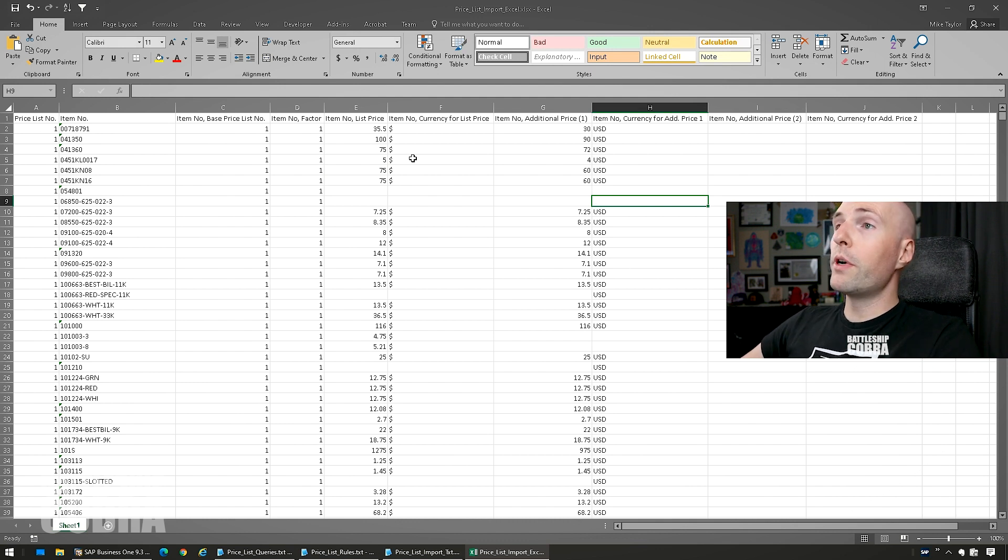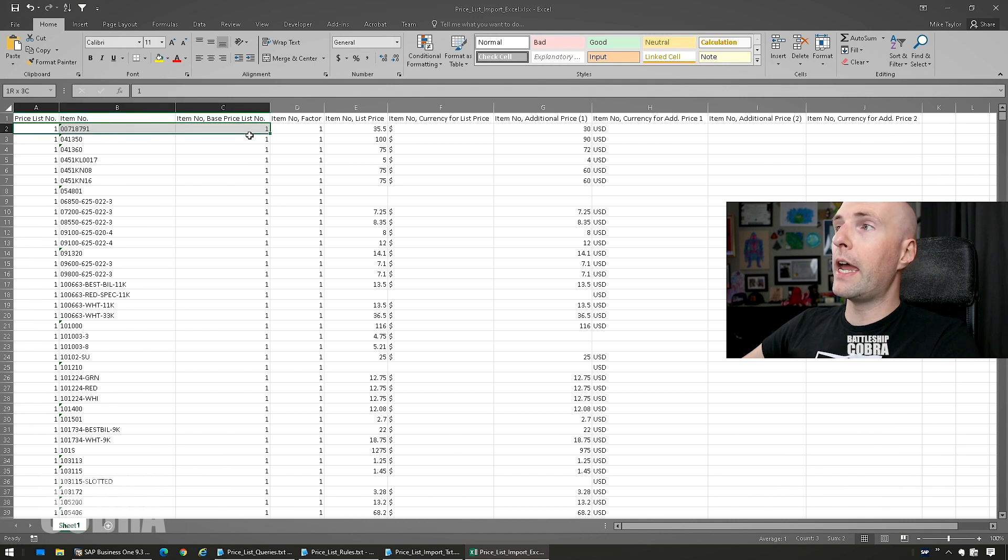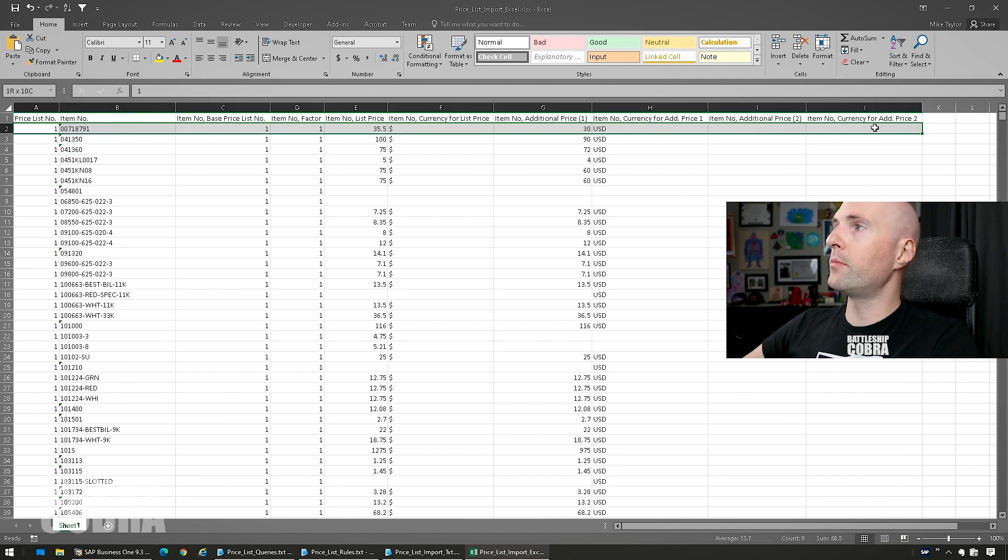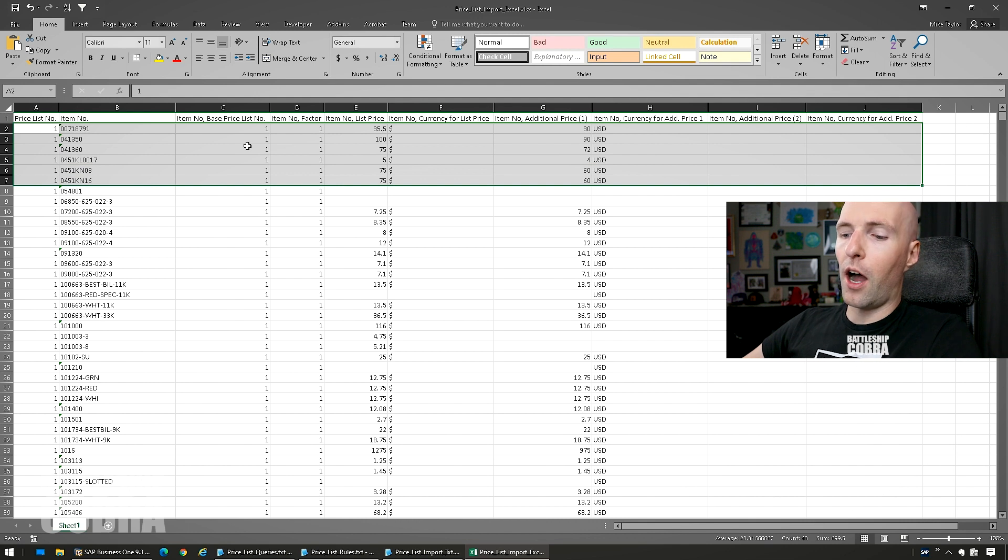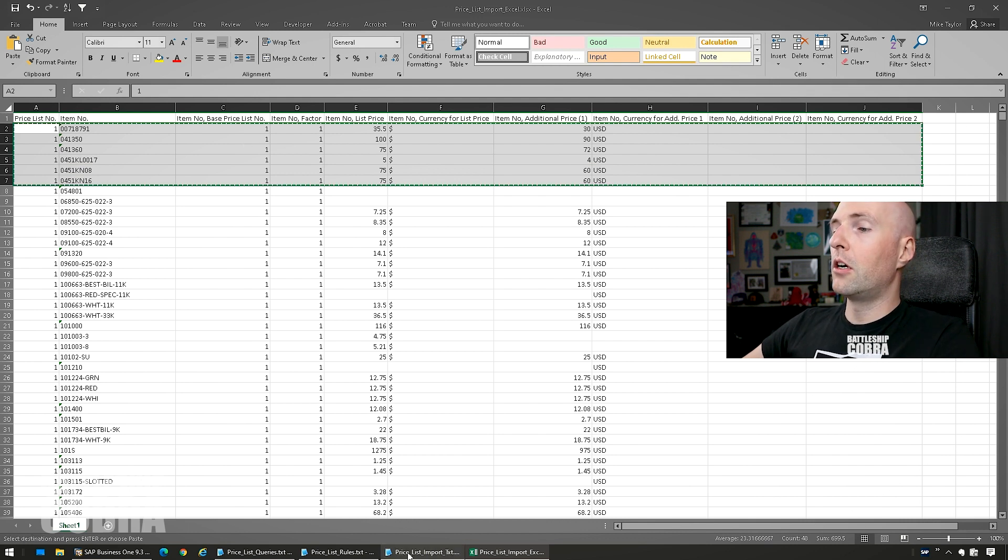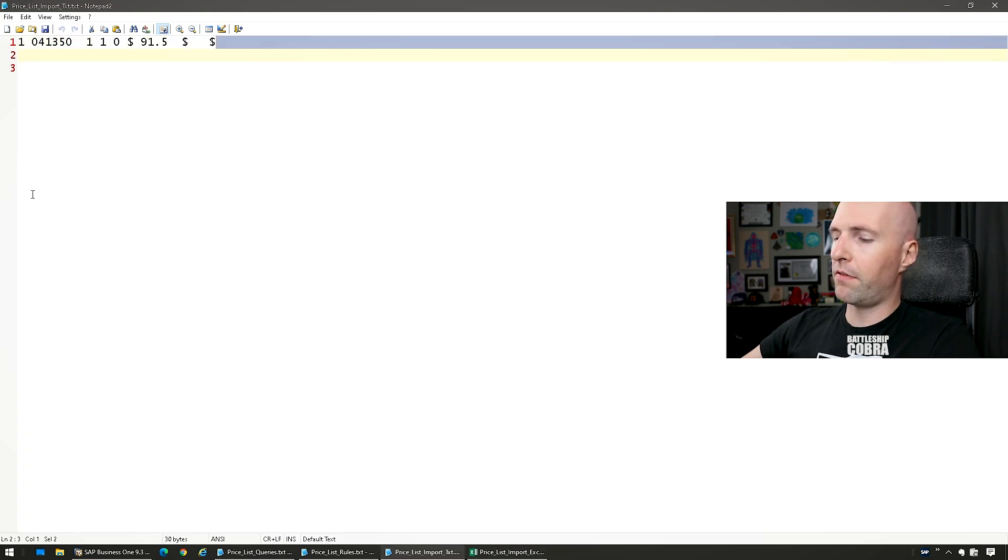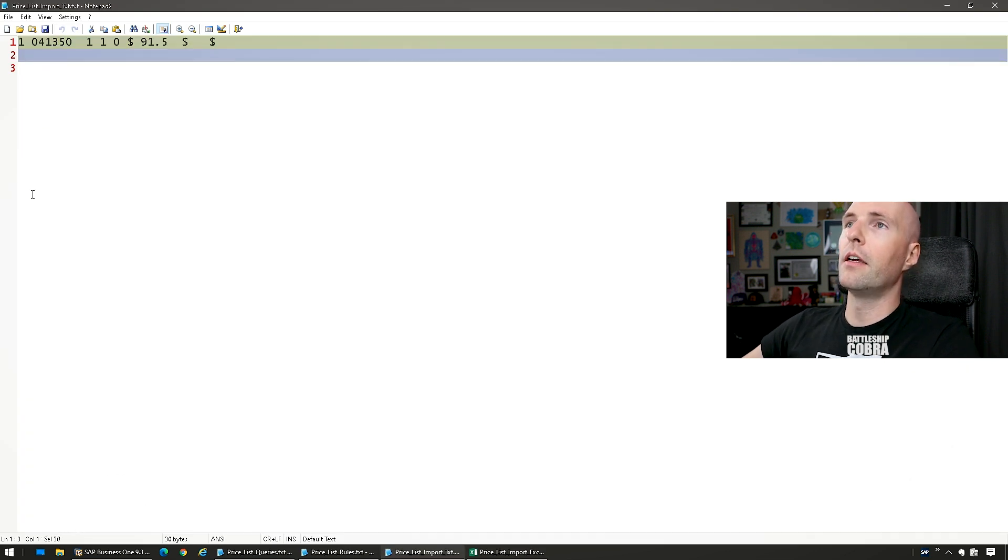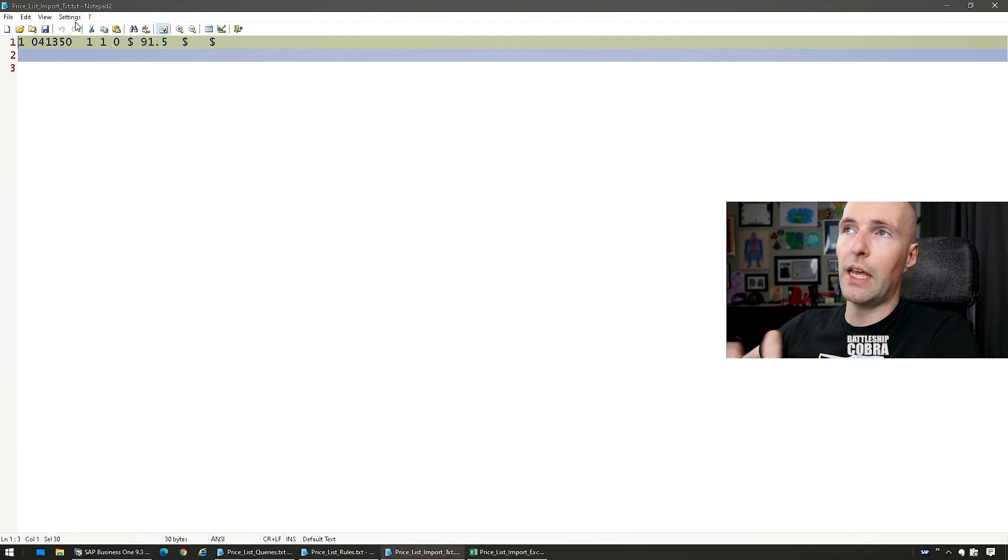So now what you do is you just copy this without the header columns, all the way over to J. Copy this, go to any text file. I already made a little text file here, just called it Price List Import text.txt file. It doesn't need, it could be named anything, it's just a text file.